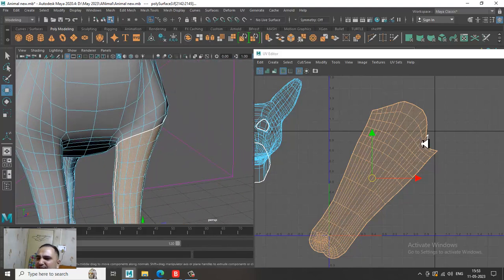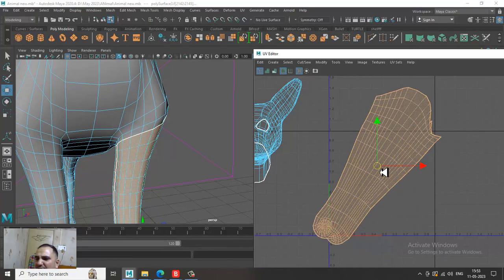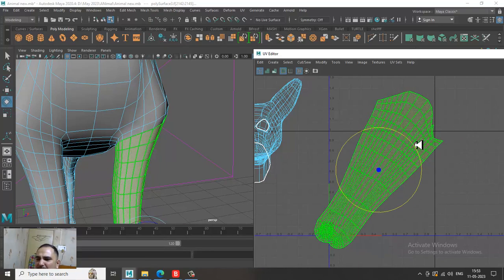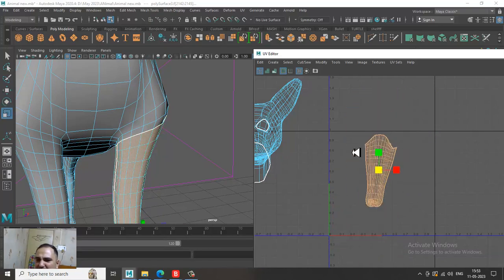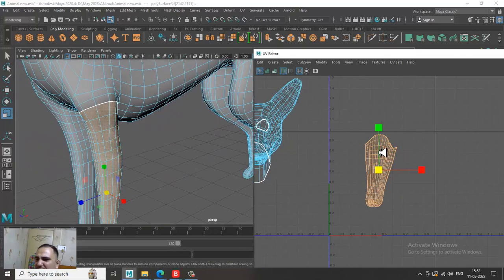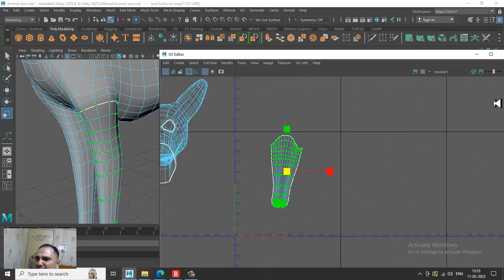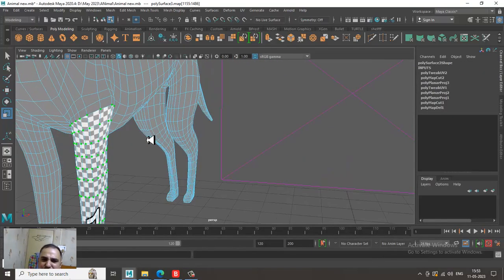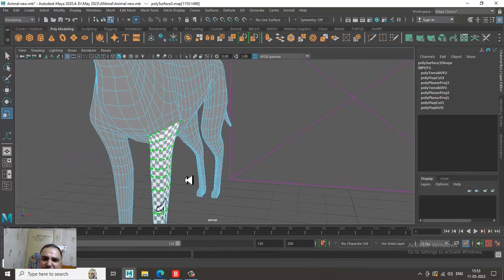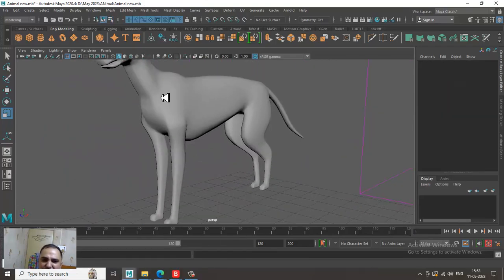So as you can see, what we have done is we have unwrapped this leg. This leg is unwrapped. You can go over here, put the checkers, and see that this particular part is correctly unwrapped.